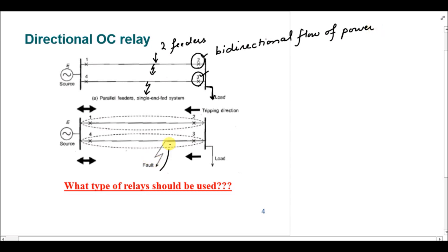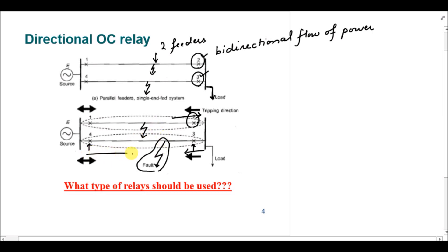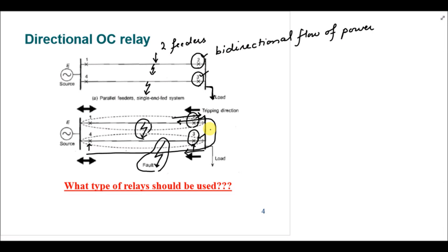For example, if there is a fault in the second line bounded by circuit breakers three and four, the fault power is moving away from the bus for breaker three so it should operate, but for breaker two the fault power is moving towards the bus so it should not operate. Similarly, for a fault in the other feeder, breaker three sees power moving towards the bus and should not operate, while breaker two sees power moving away and should operate. Therefore, circuit breakers two and three should be attached to directional overcurrent relays to correctly identify faults in parallel feeders.